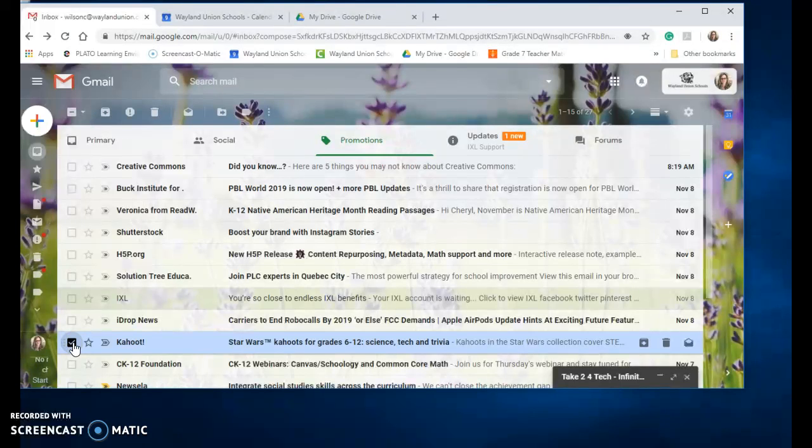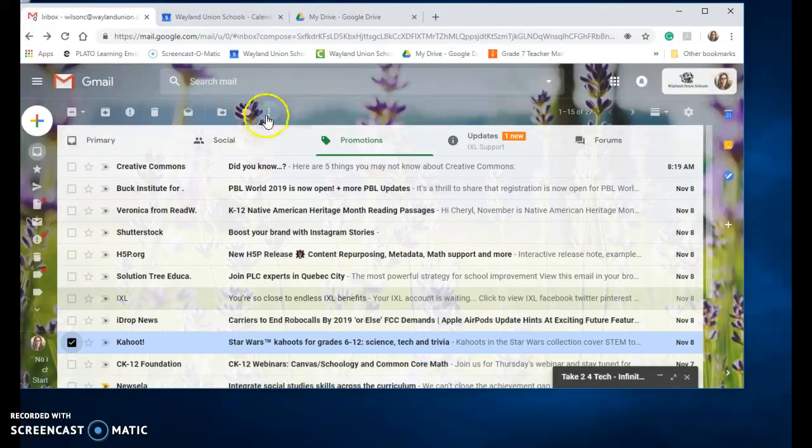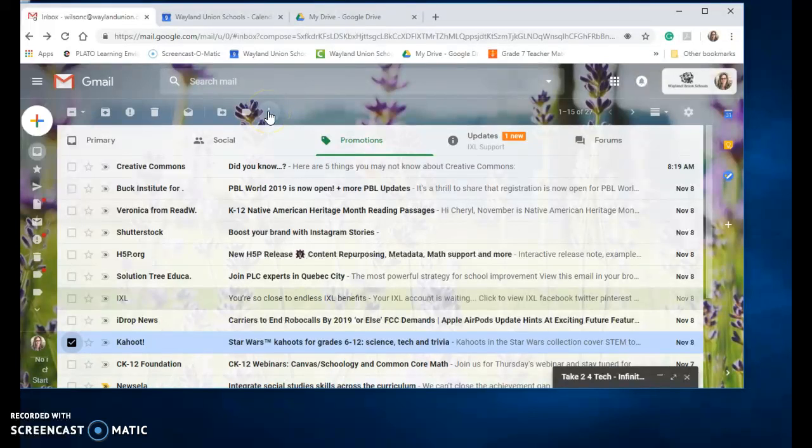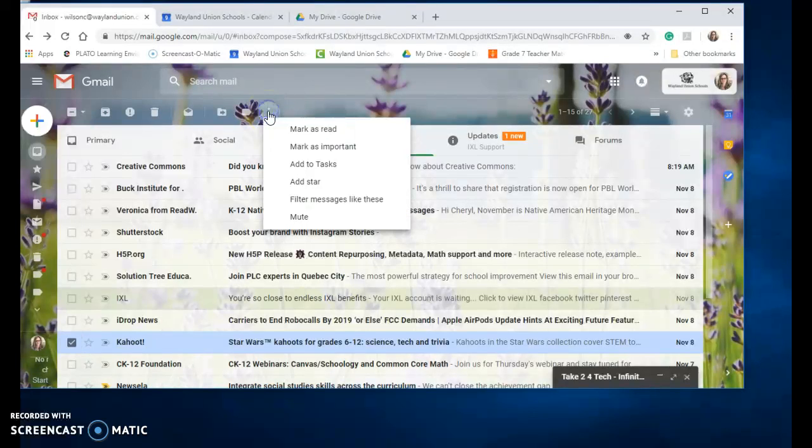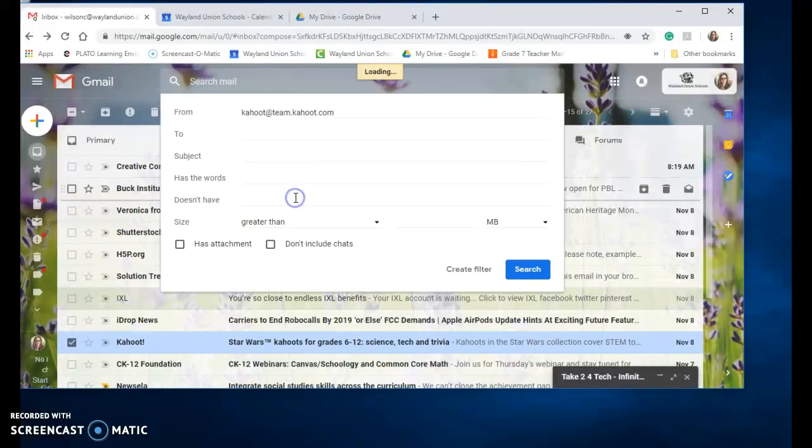I select that email and then I'm going to go up to the three little dots, the more up here, and I'm going to filter messages like this. So it's going to look through all of my messages and find ones that are similar to this and pull them together.